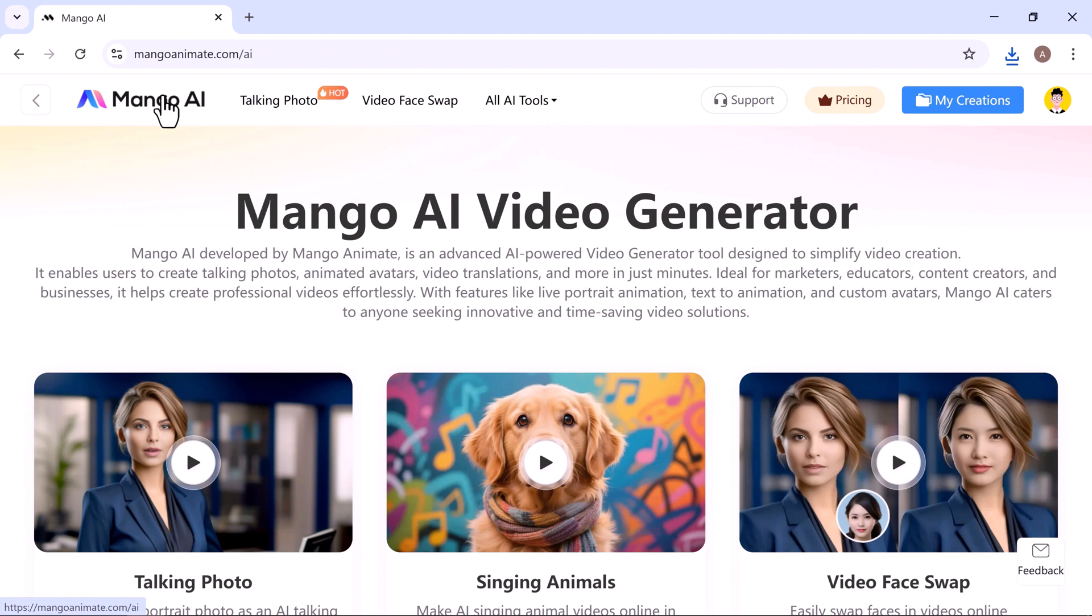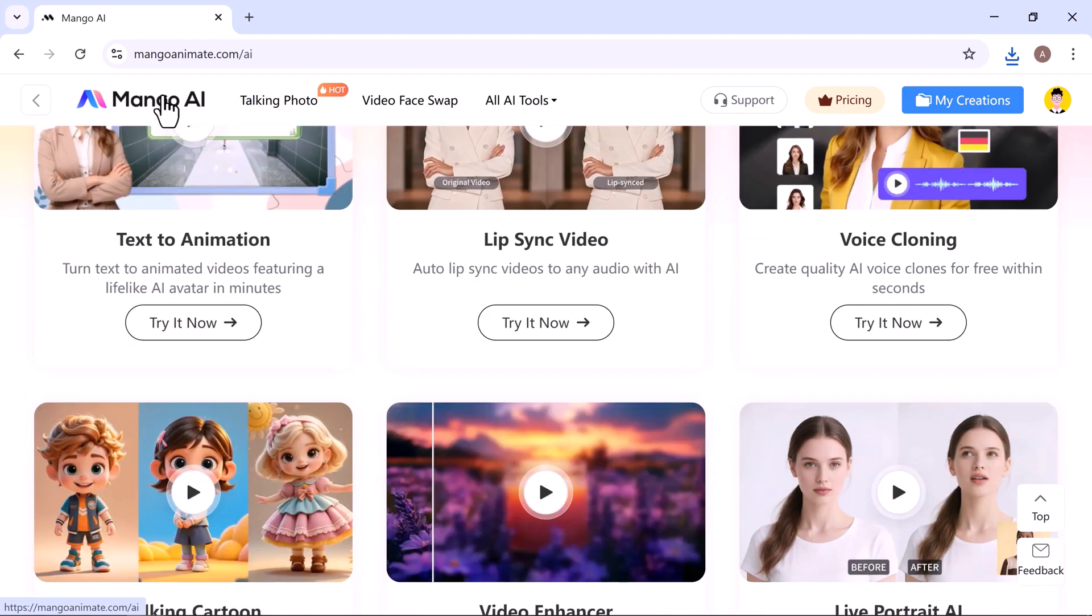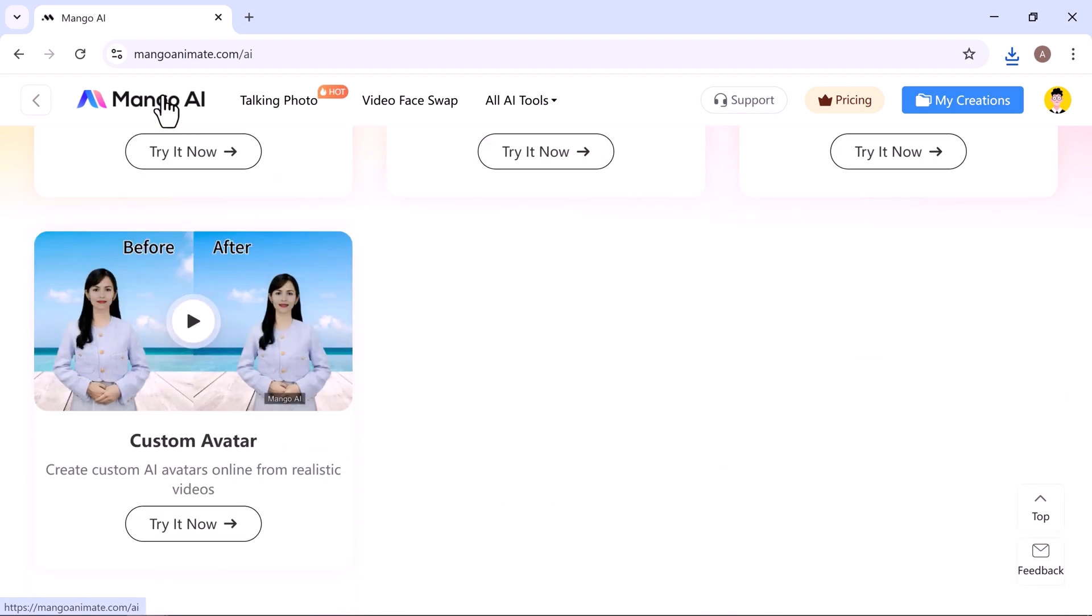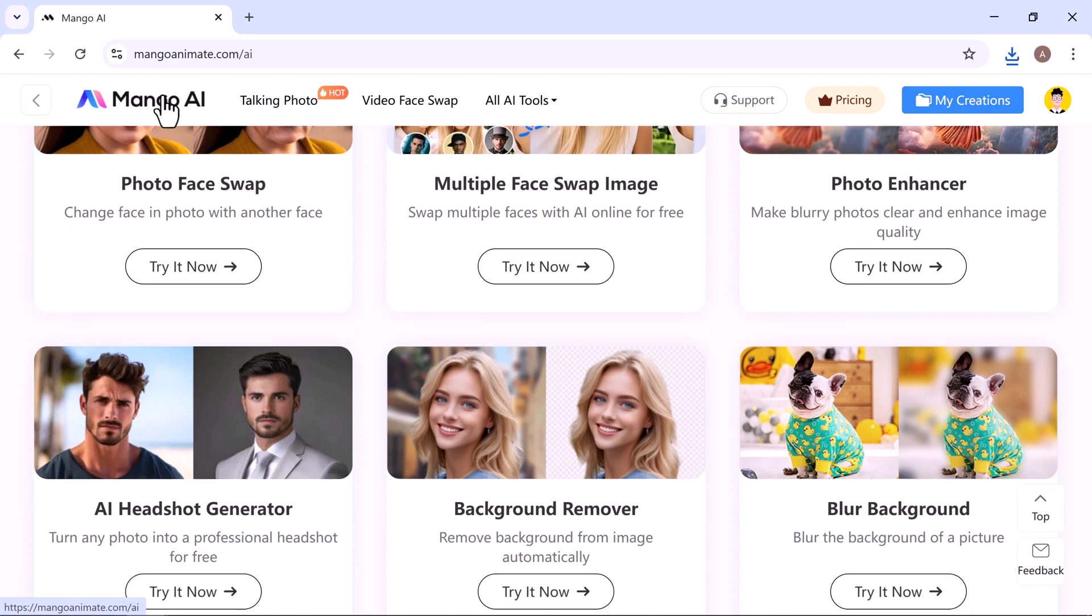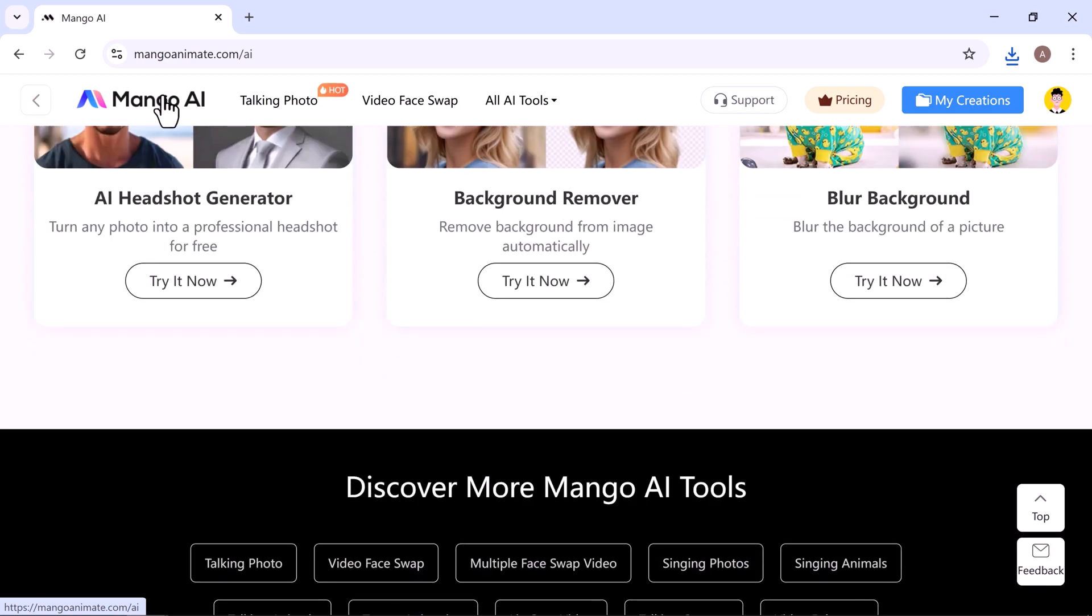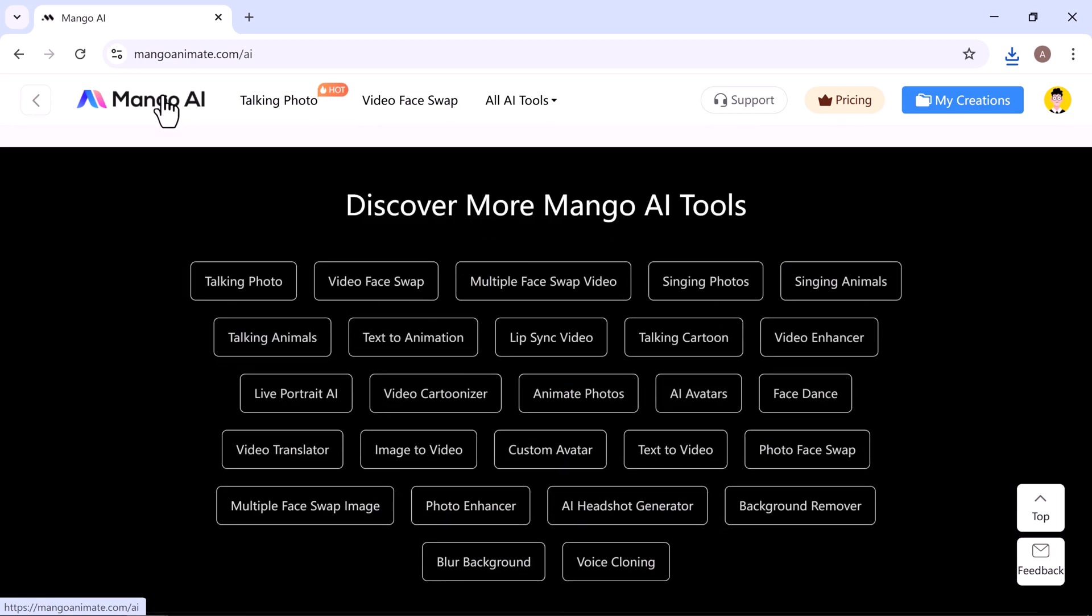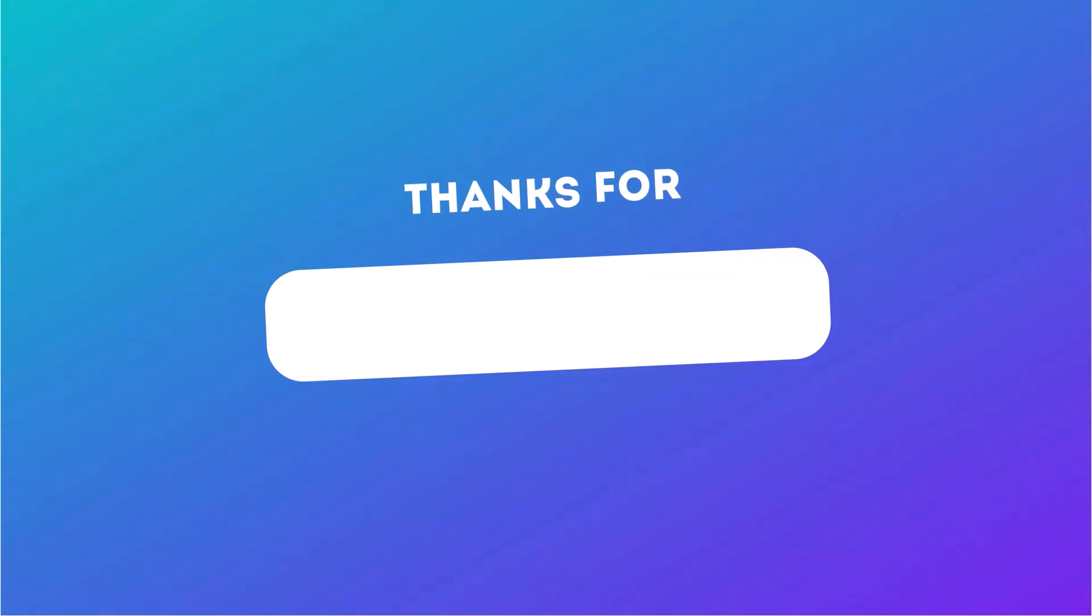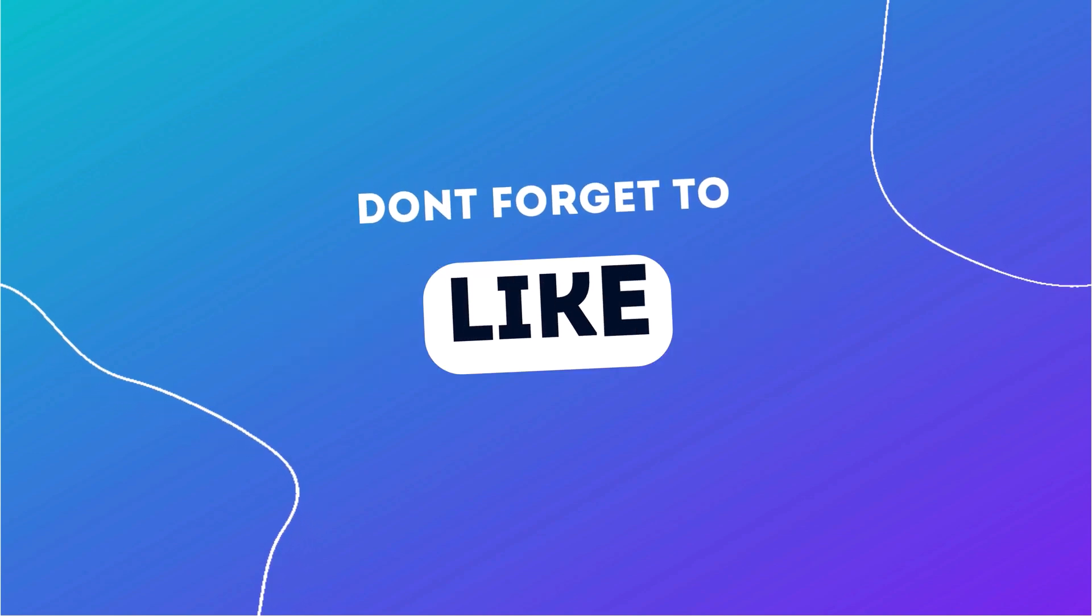Mango AI makes advanced video creation effortless, so you can focus on creating, not editing. Ready to turn your ideas into videos? Start creating with Mango AI today. The link is in the description. Go check it out and start creating your own magic. And that's how easy it is to create stunning videos with Mango AI. If you found this helpful, don't forget to like, subscribe, and hit the bell icon for more AI tips and tutorials. Thanks for watching.